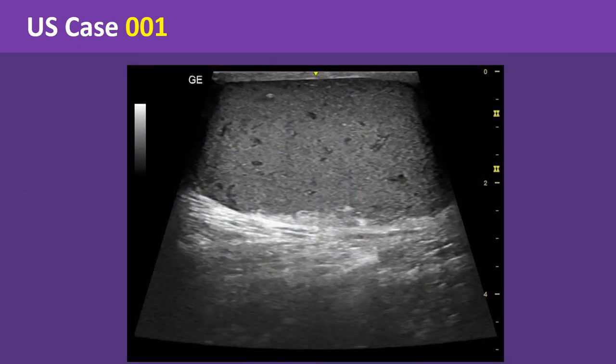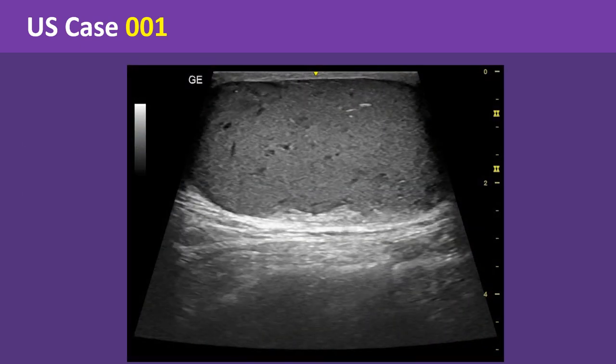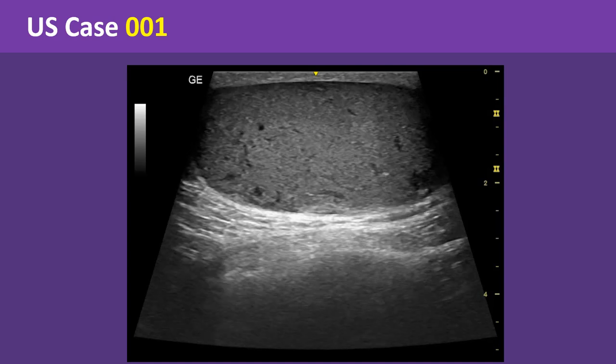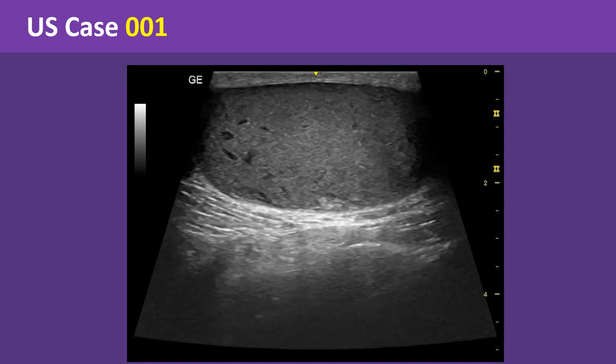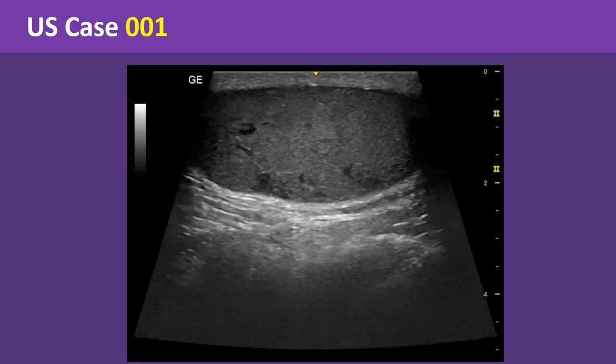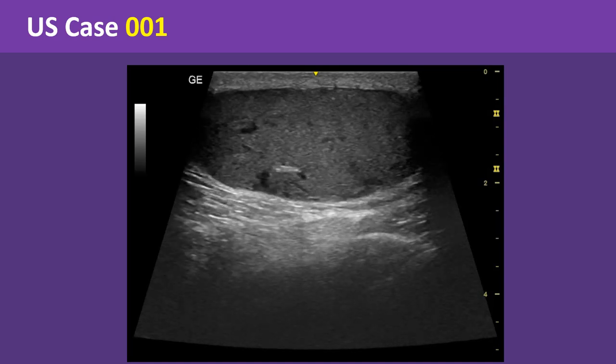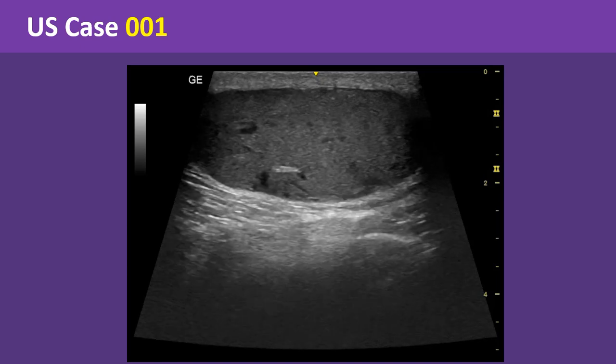This is a video clip of ultrasound scanning of the swelling. Look carefully at the clip and images, then try to identify what is the diagnosis.